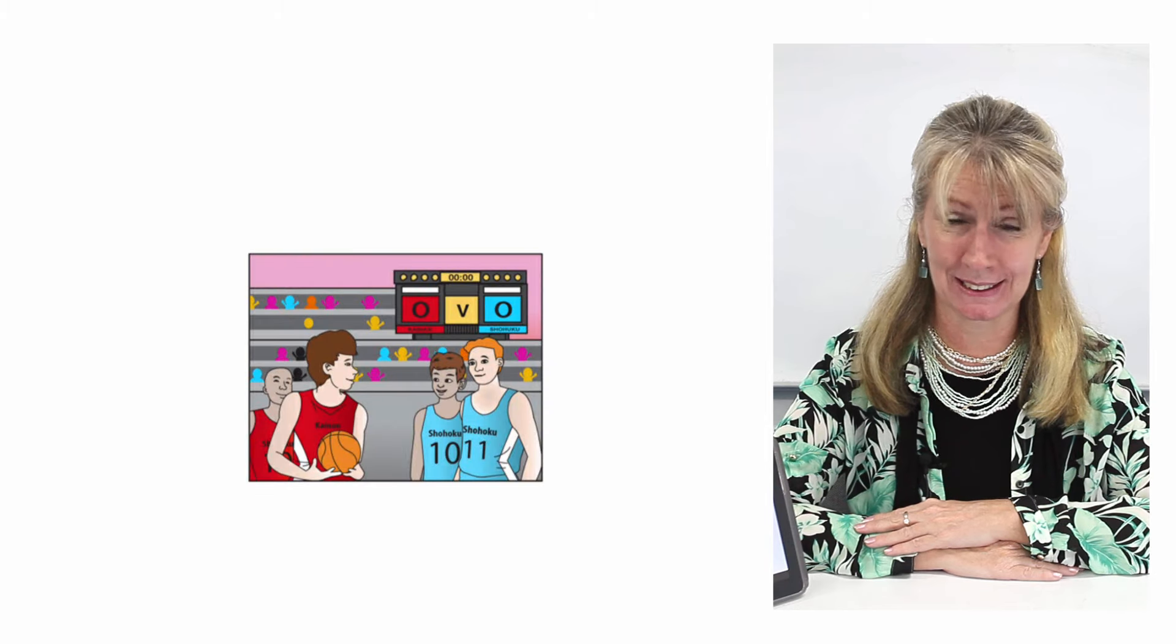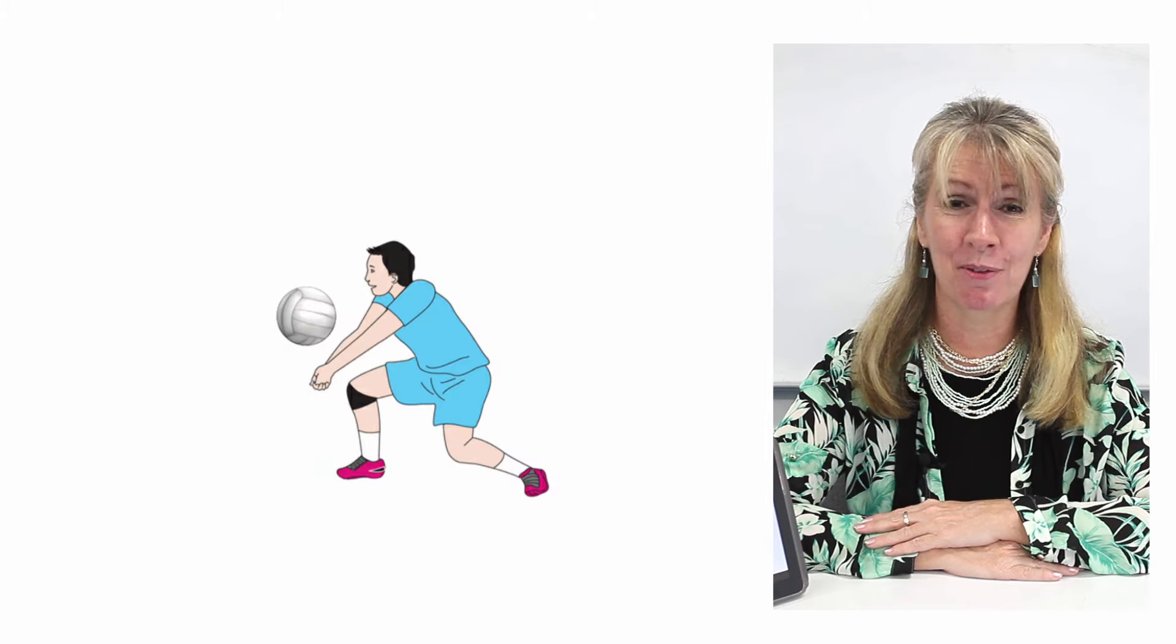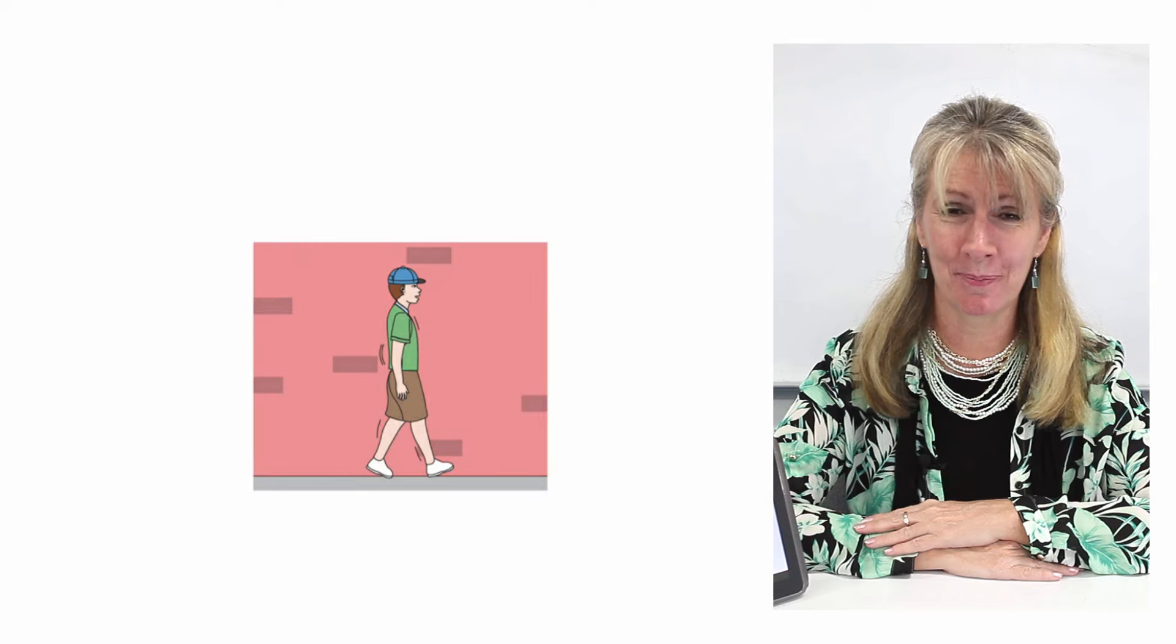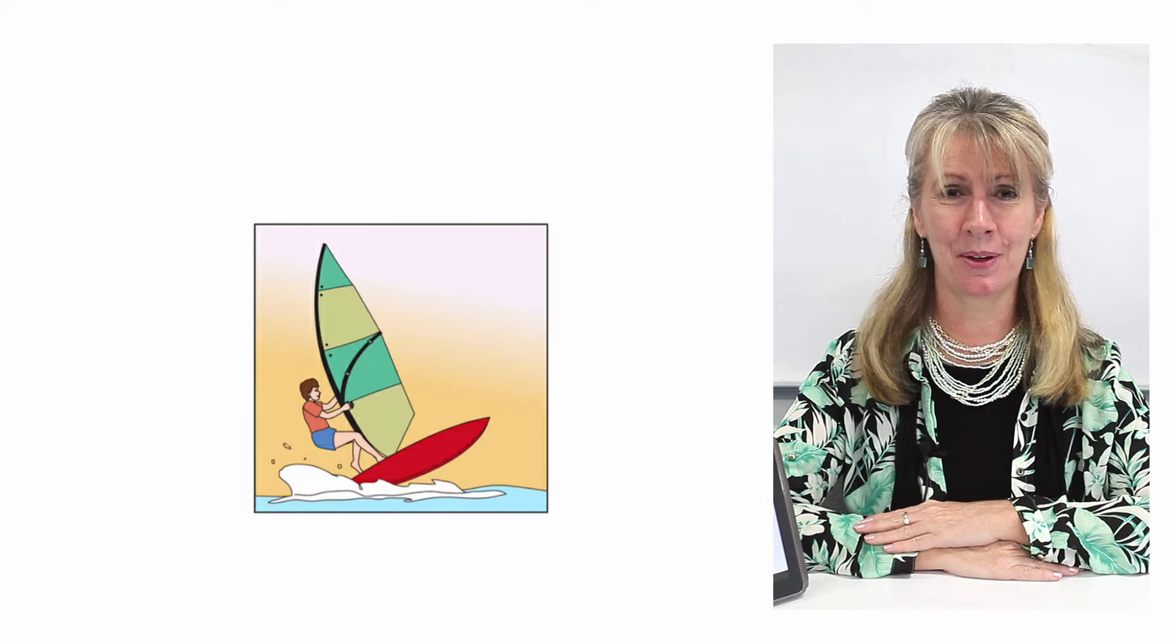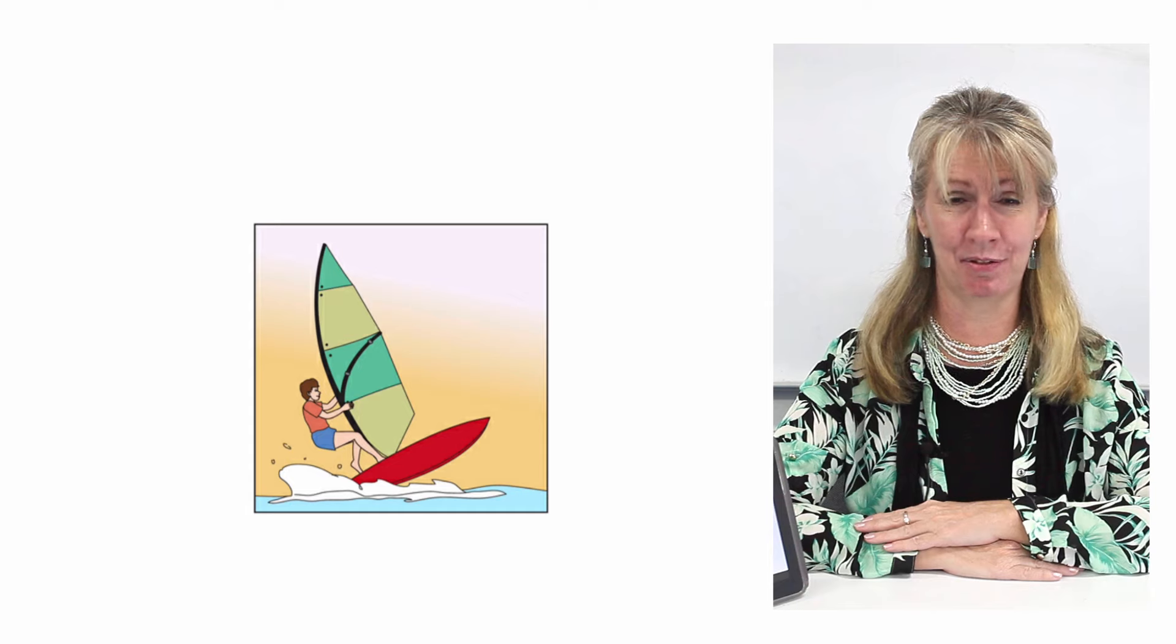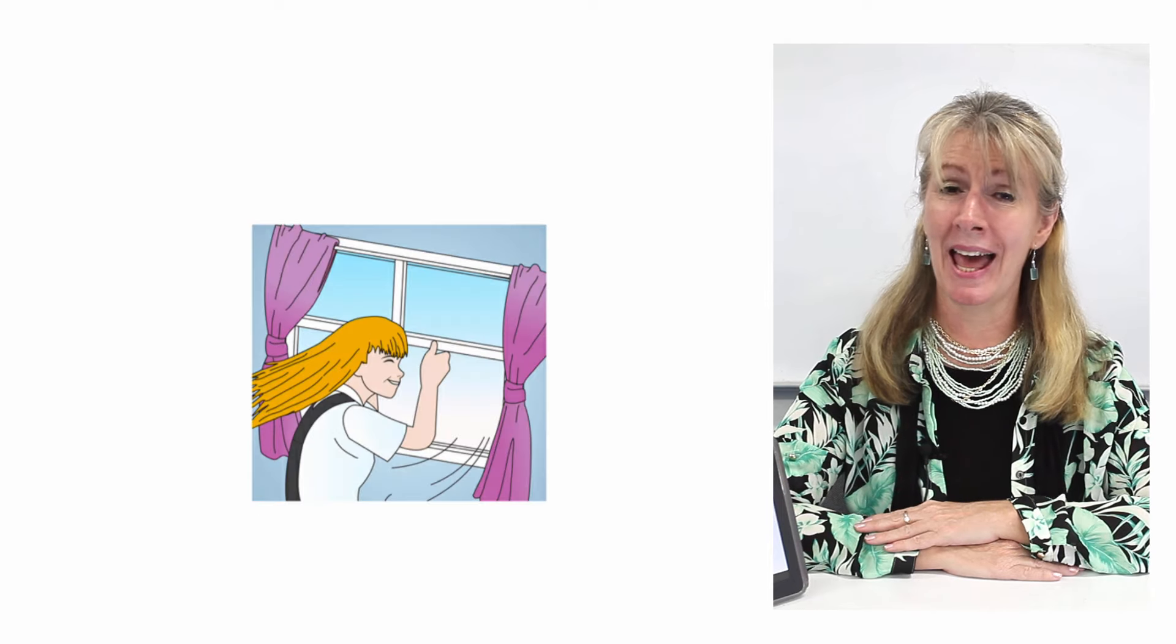Versus, volleyball, walk, watch, win, windsurfing, winner.